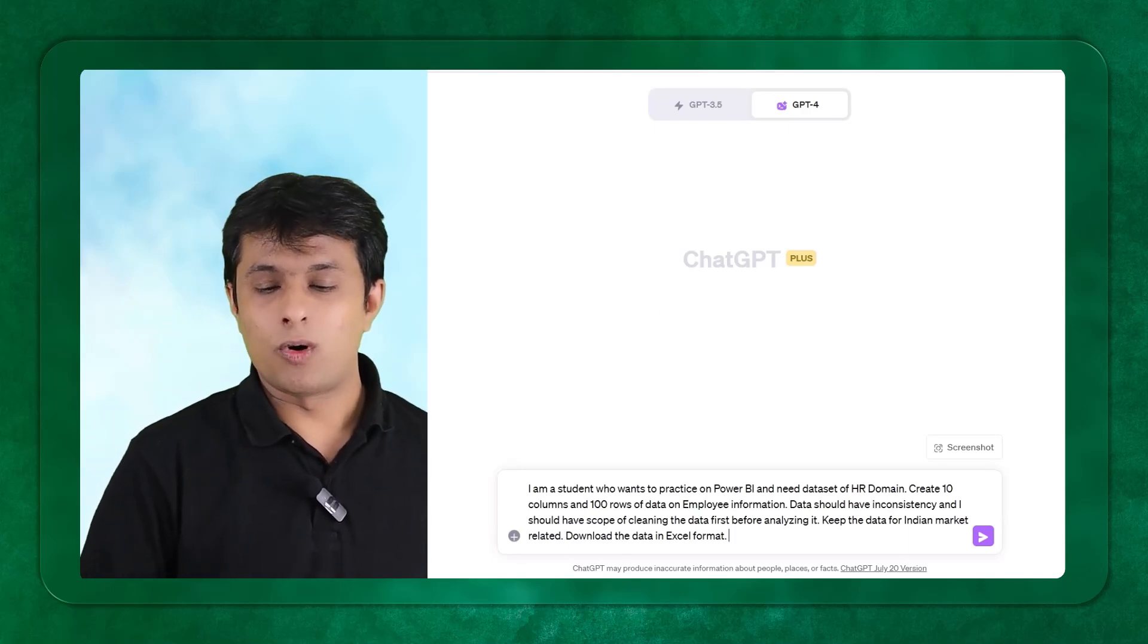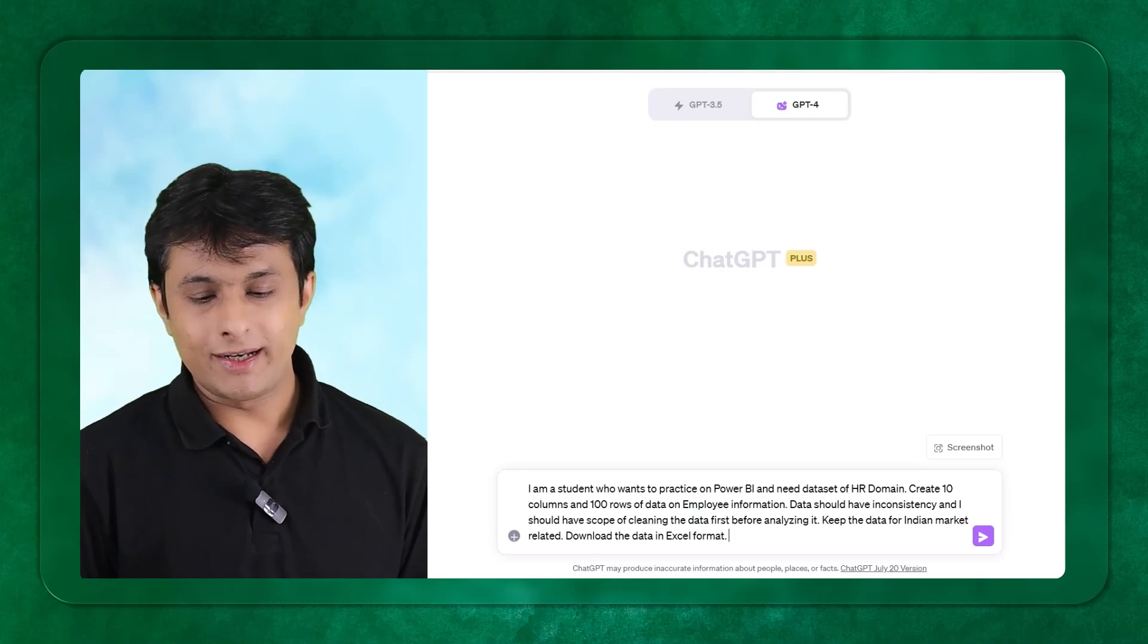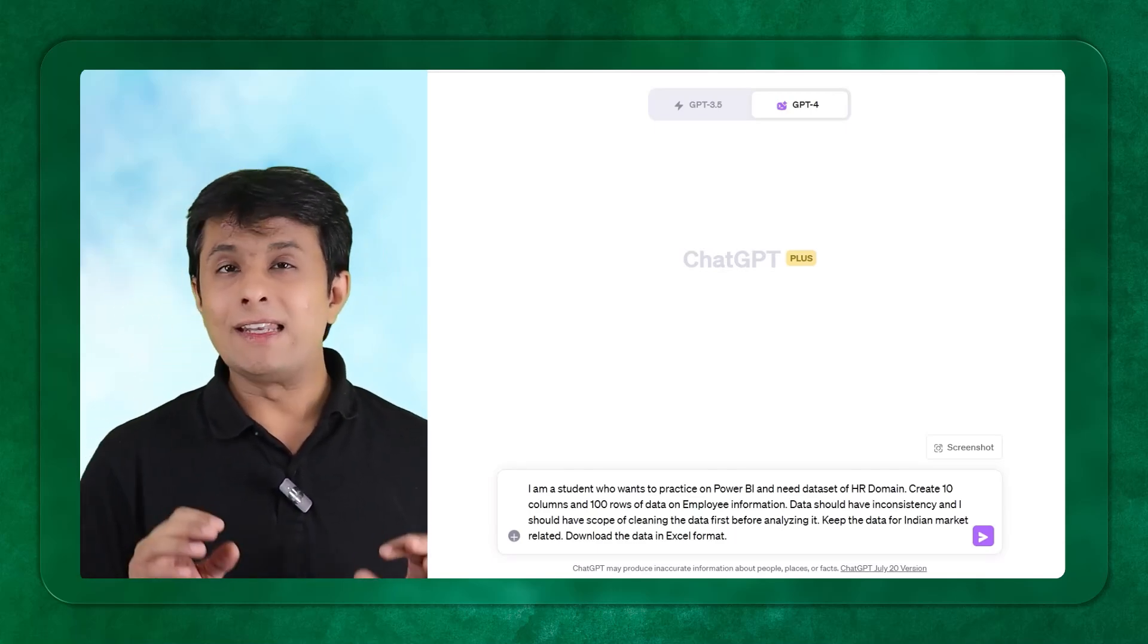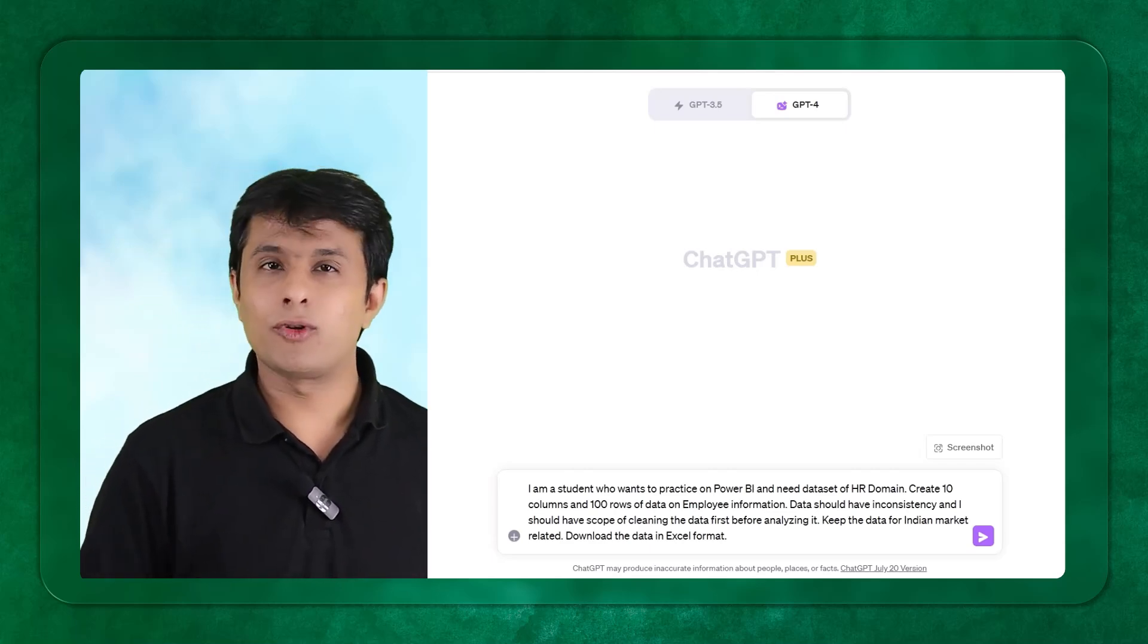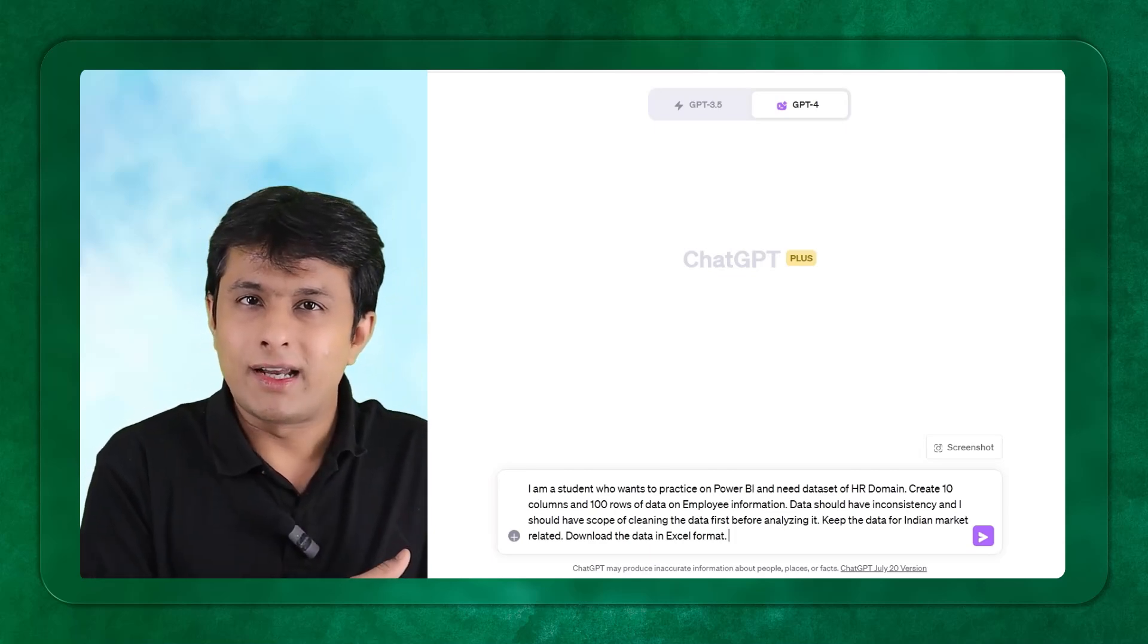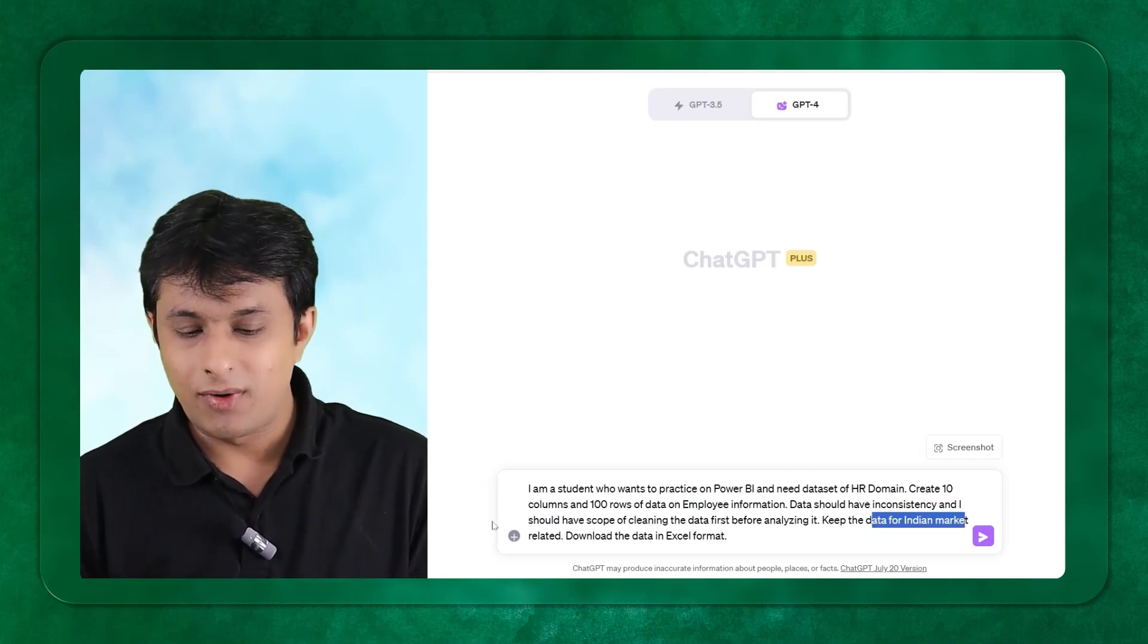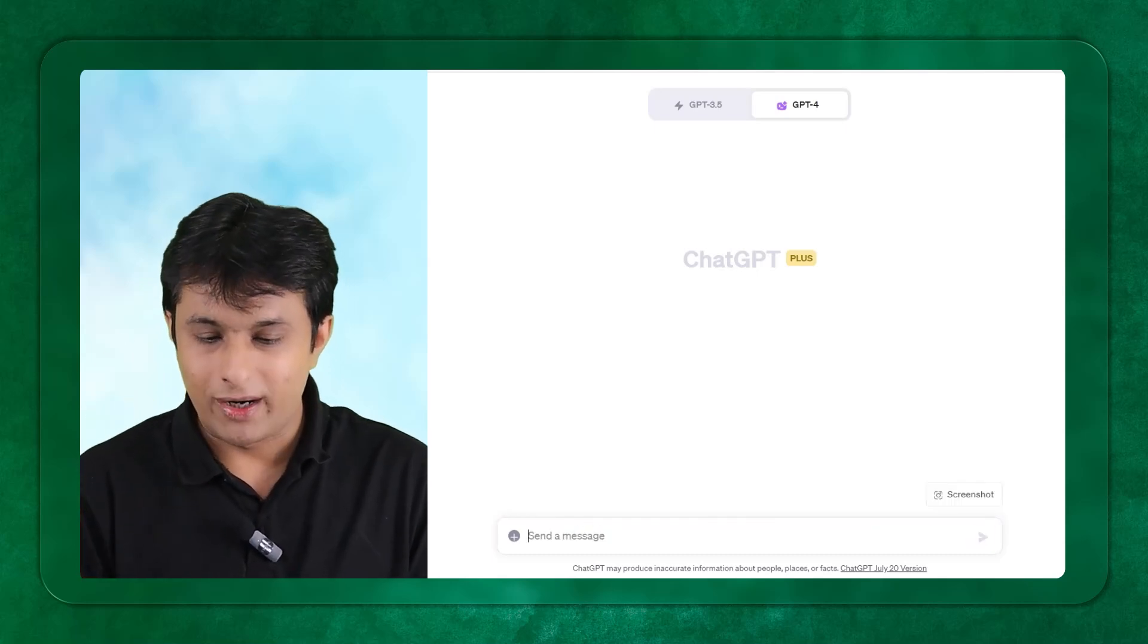Now the question which I'm asking is: I'm a student who wants to practice data on Power BI and need data set on HR domain. Create 10 columns, 100 rows of employee information. Data should have inconsistency and I should have a scope of cleaning the data first before analyzing. This is something which is a real-time case today. I want to clean the data first, then I want to go for data visualization. Keep the data for the Indian market related and download the data in Excel format.